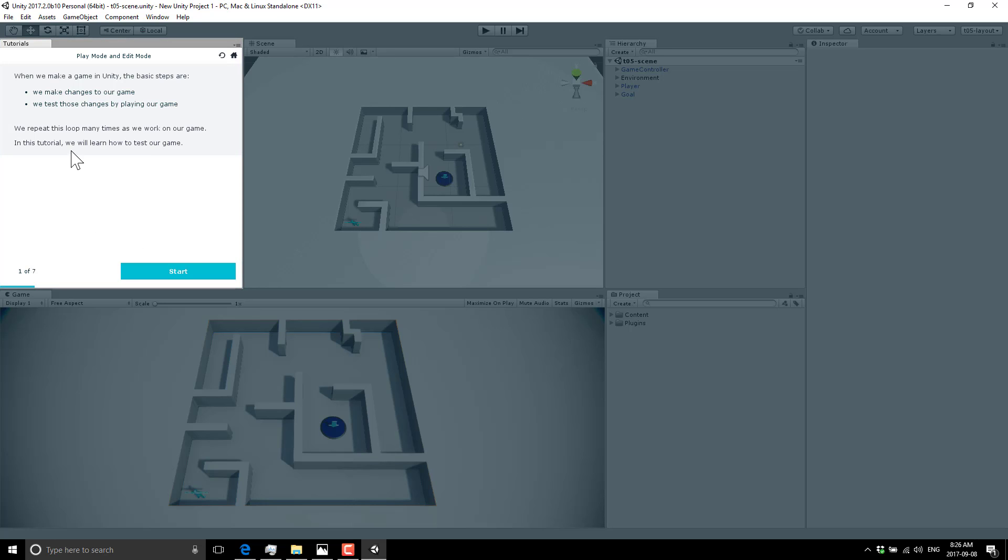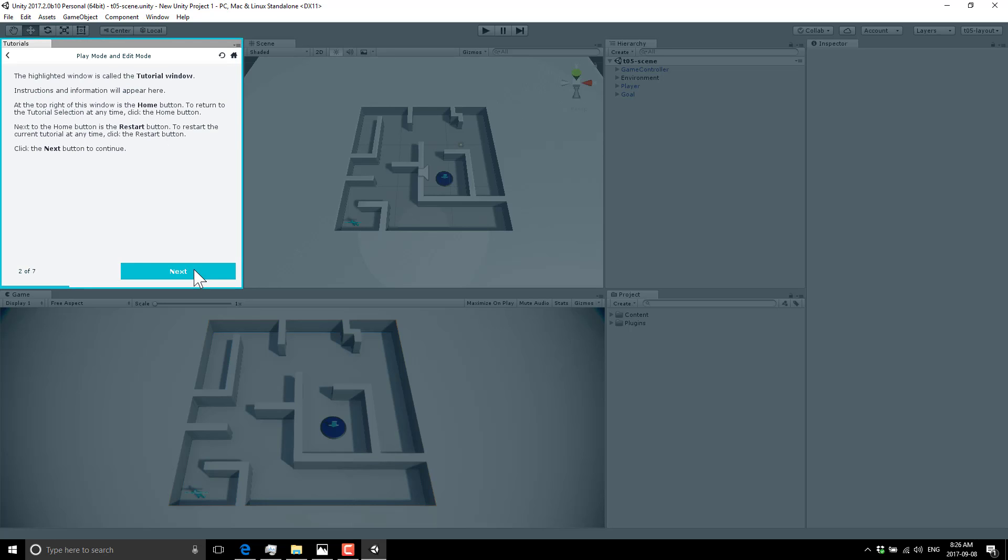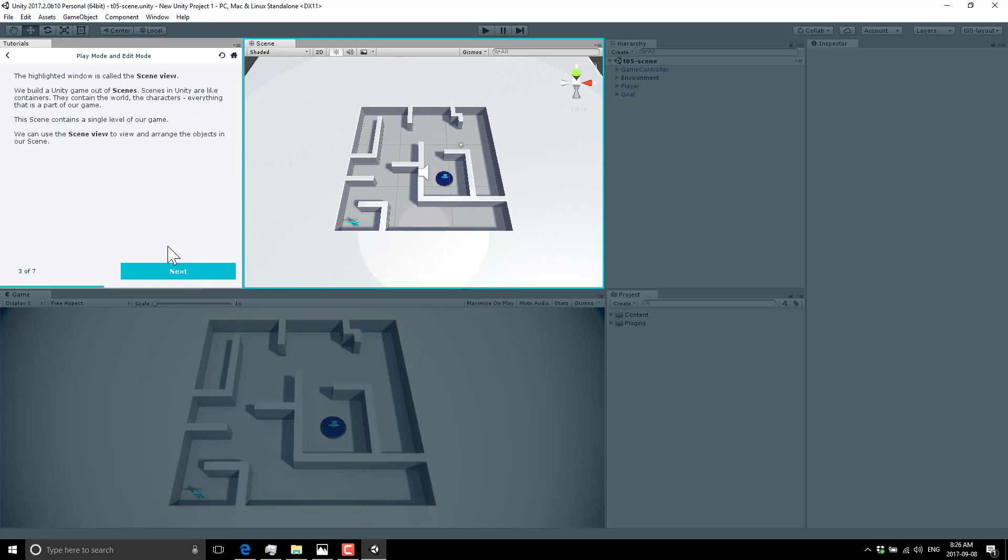So in this tutorial, we will learn how to test our game, press start. The highlighted window is called the tutorial window, which is what we're here right now. Search this information will appear here, home button, click next.